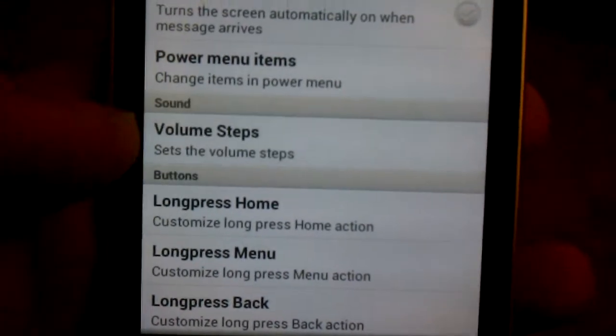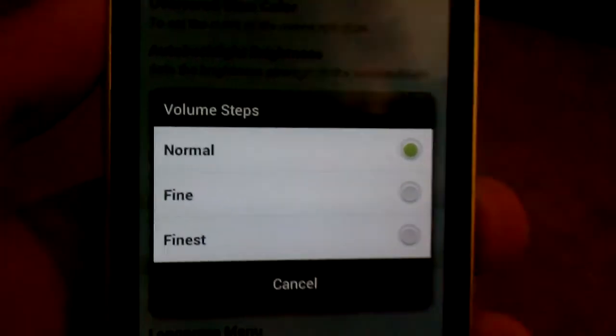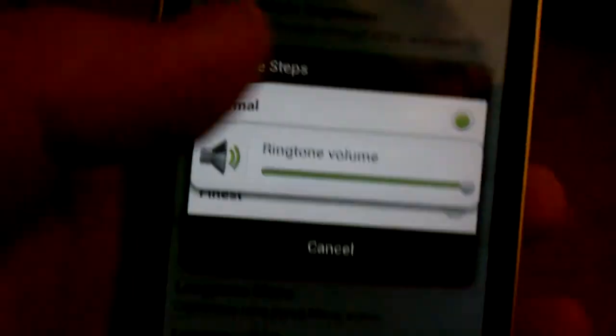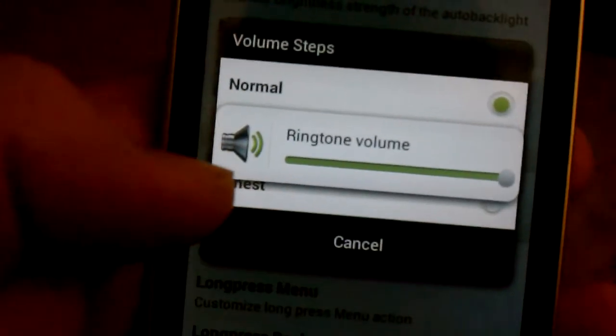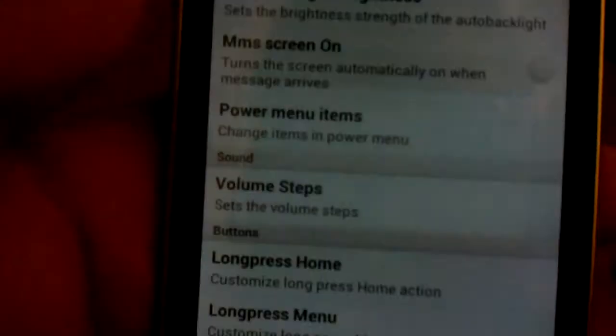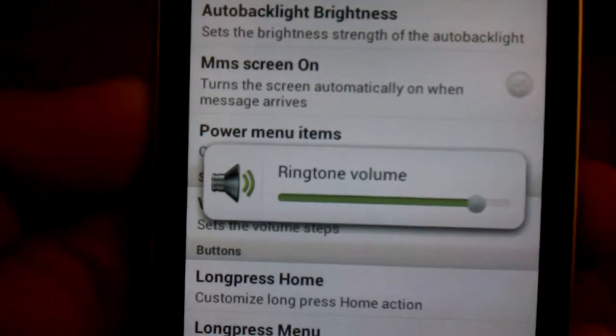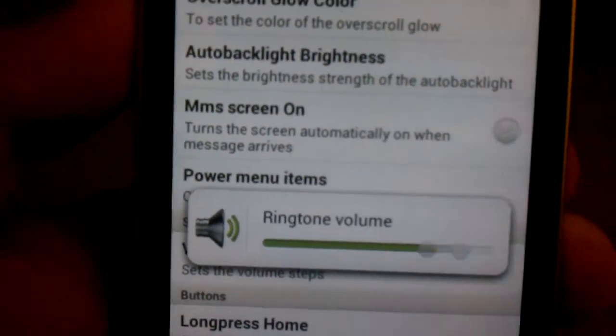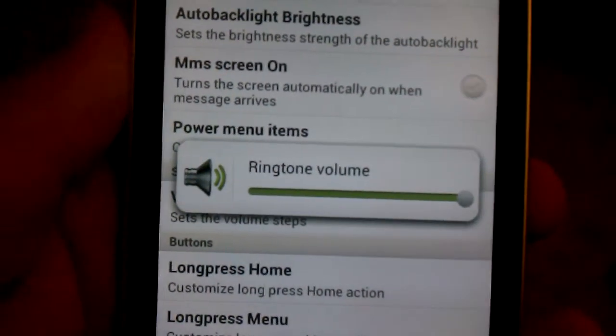Volume steps. So when you're holding volume, you can either go slow or you can make it go fast. Finest. I didn't really notice it's different, actually.